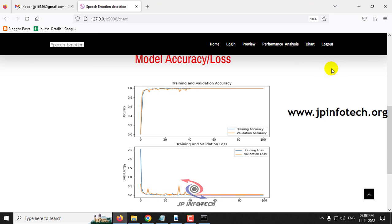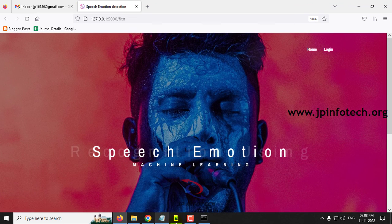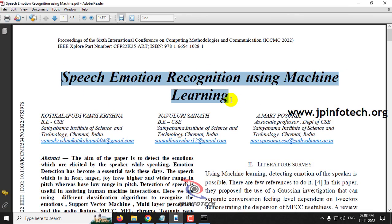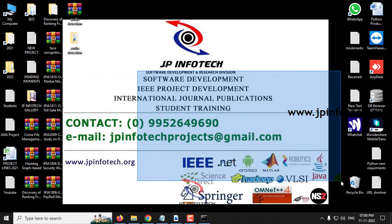Now let me log out. This is all about the project Speech Emotion Recognition using Machine Learning. Thank you all for watching.